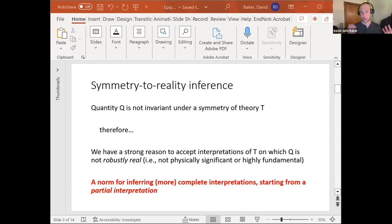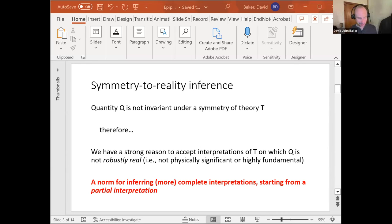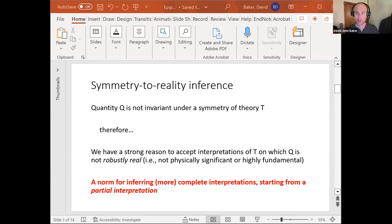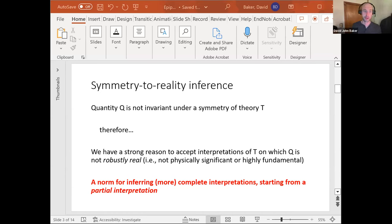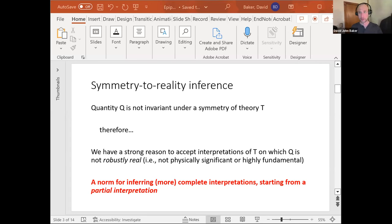Weyl uses the phrase 'objectivity is invariance under the group of automorphisms of the theory.' I take that to mean what's really real. I take robust realness to be something like Jill's notion of structure — which parts of the theory are a better match for the way reality is in itself, versus which parts may convey accurate facts but are a poor match for reality in itself. You can fill this in with whatever notion of physical significance or fundamentality you prefer.